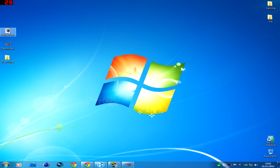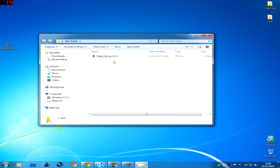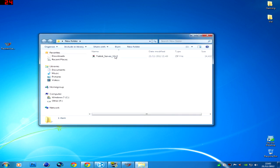So what you need to do is drag your Tekkit server into the new folder, open the new folder up and open the Tekkit server up.